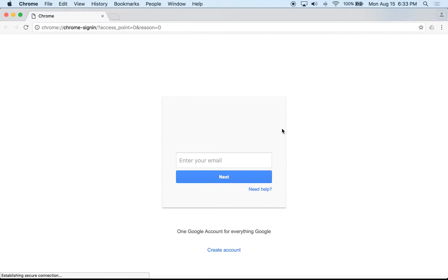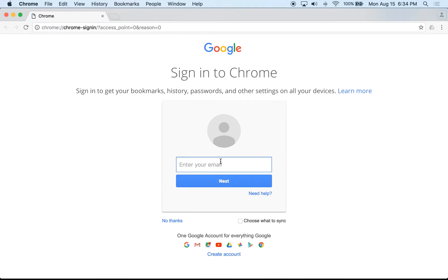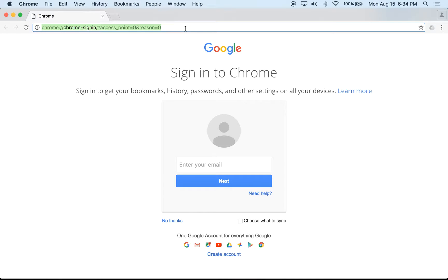Here is Google Chrome — this is what it looks like. When you first open it, it will ask you to sign into a Gmail account. If you have one, you can save your bookmarks, favorites, add-ons, and extensions, and they'll be synced across multiple devices. You don't have to sign in — you can still browse the internet how you want. This is your address bar where you can start navigating to any web page you'd like.